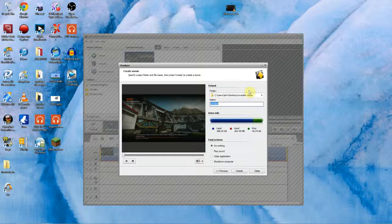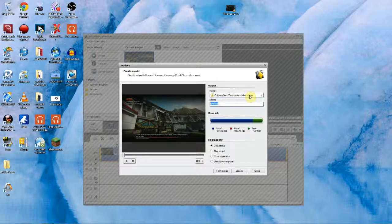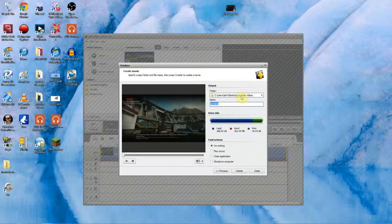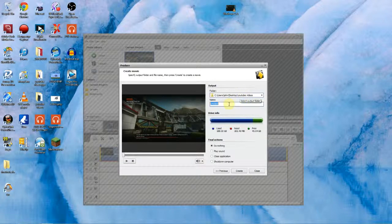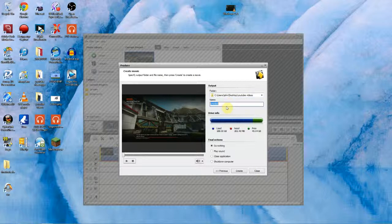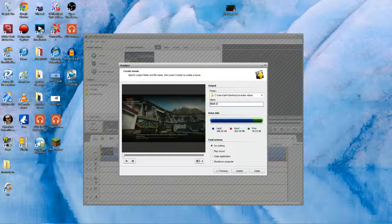Then in here you pick wherever you want it to save to. So I've just got mine going to my desktop and then my folder called YouTube videos. Then you just name it. I'll name this Black Ops just for the video. Black Ops 2.